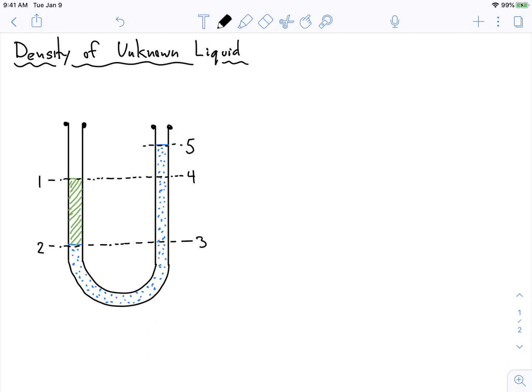So this is going to start the exact same way as every other problem. What we're really trying to do is find two points that we can use the hydrostatic equilibrium concept — the idea that pressure is the same at the same level in a connected fluid — to solve the problem. And so those points are here: points two and three. These points are connected through this fluid and they're at the same height.